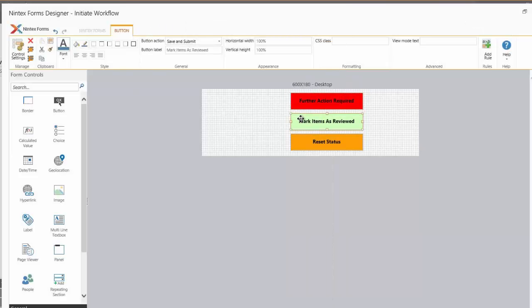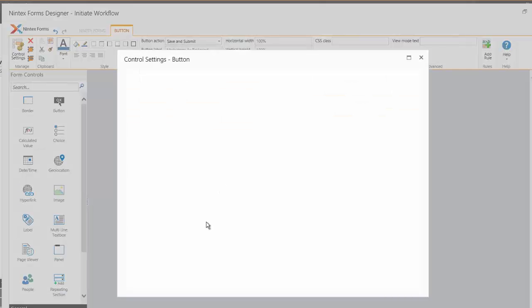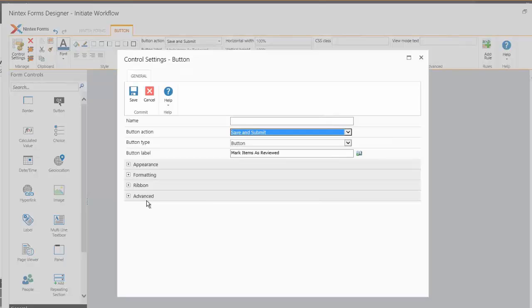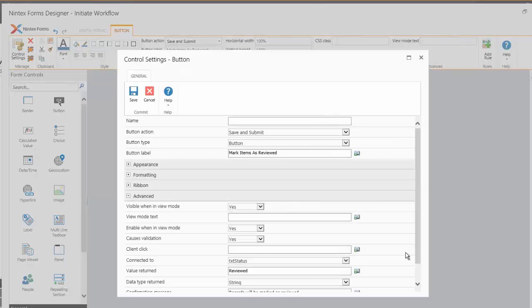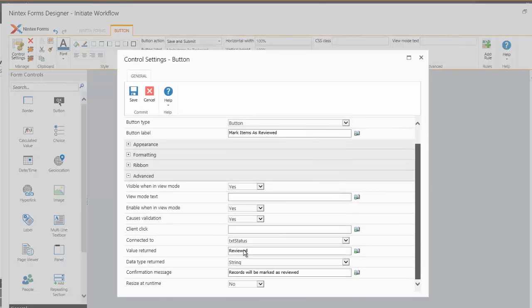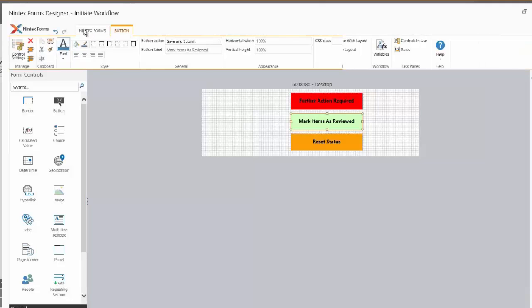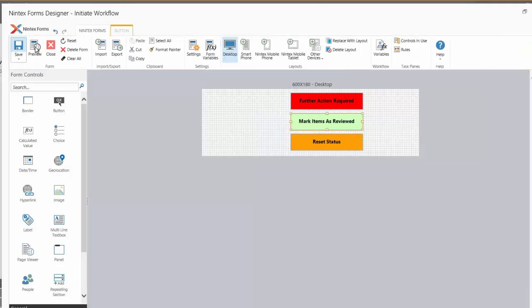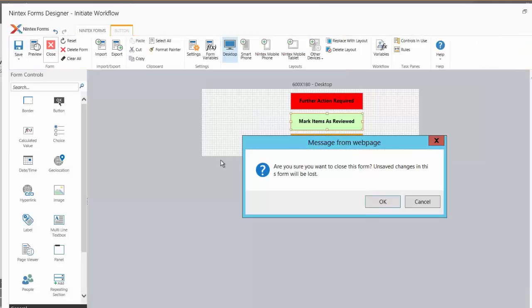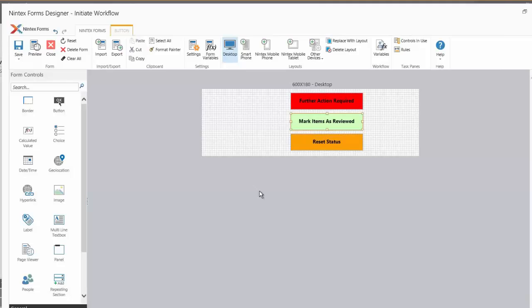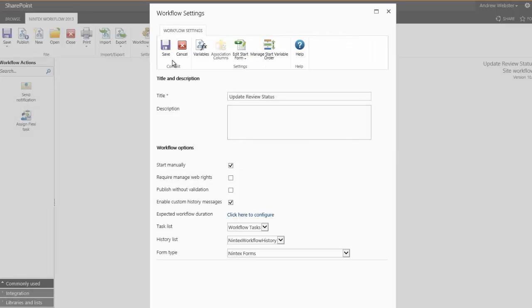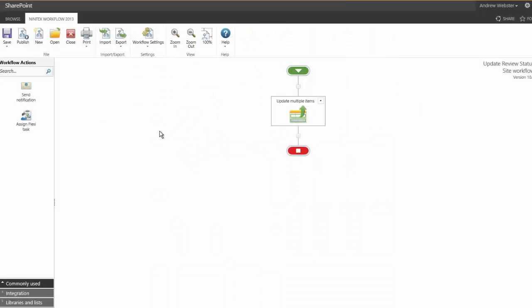So each of these three buttons has the same action in the Advanced section, and they're just simply assigning different values to the text status variable. So when the workflow runs, it will update all of the items in the list with the workflow variable.